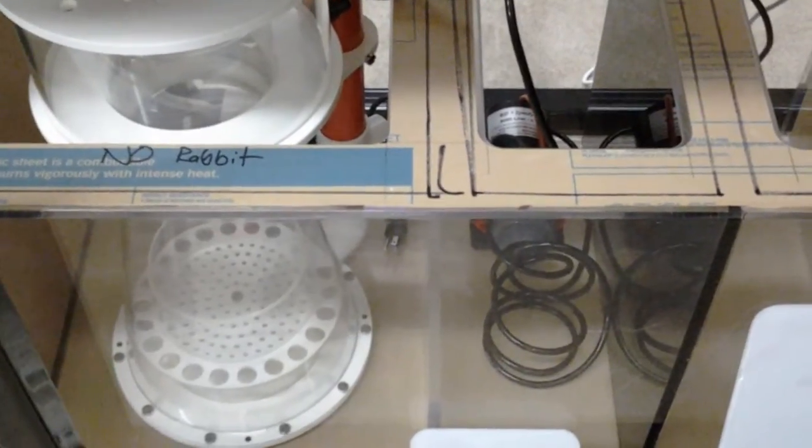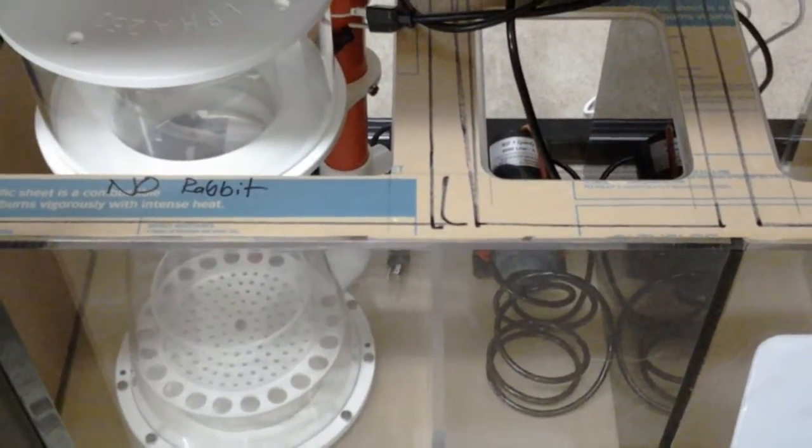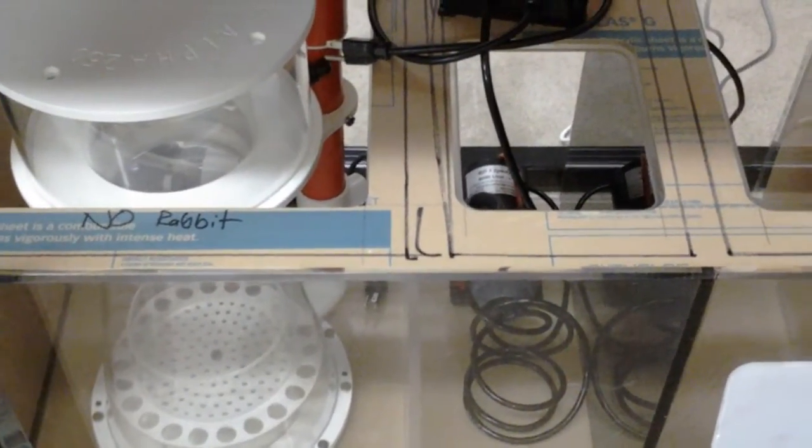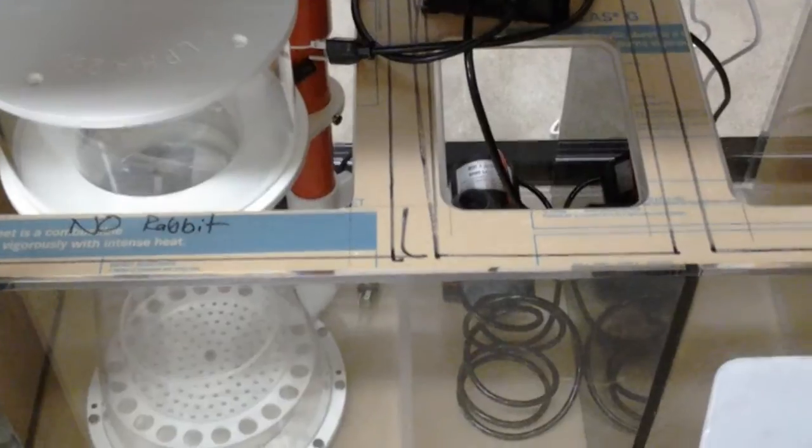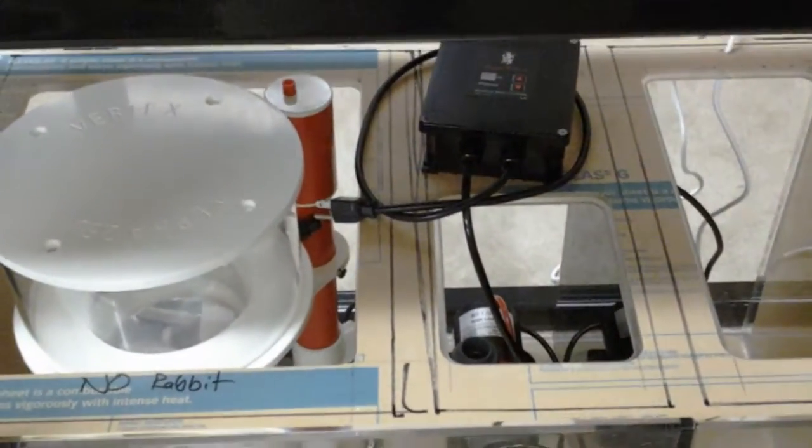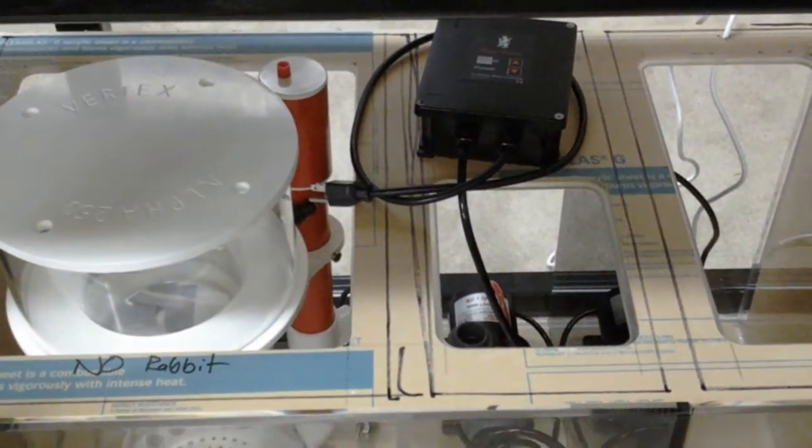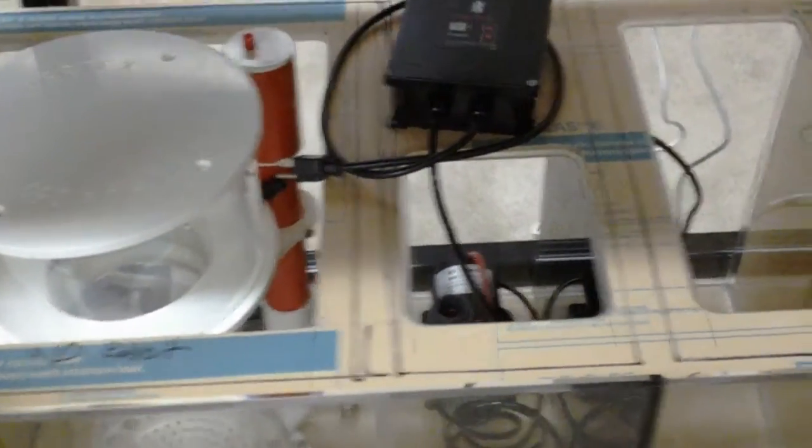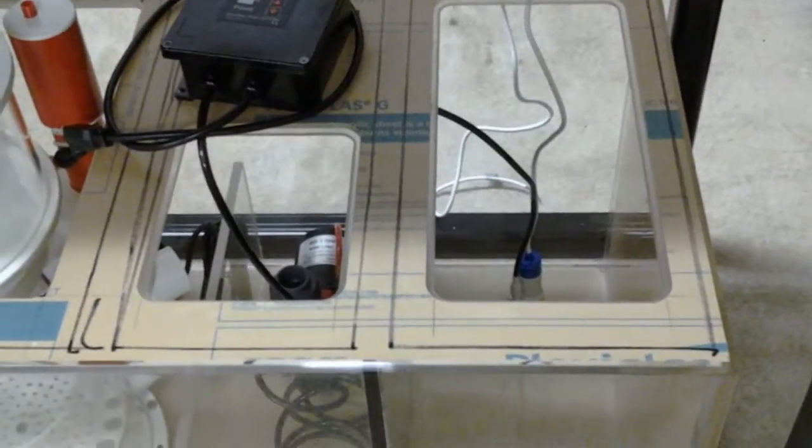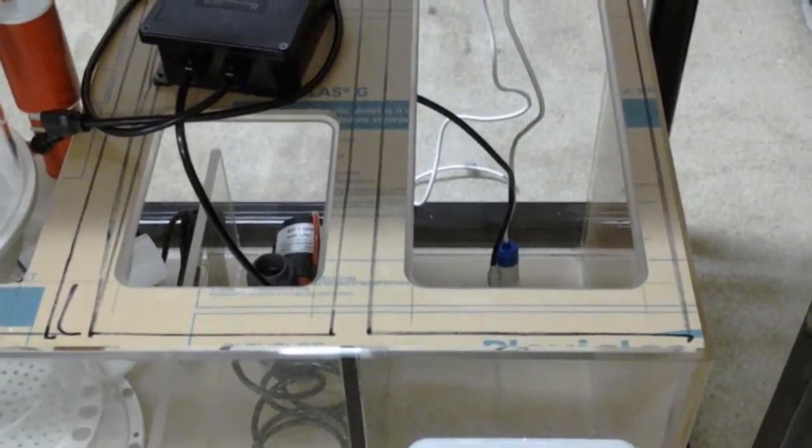We have the Royal Exclusive pump. We can play around with the gallons per hour.